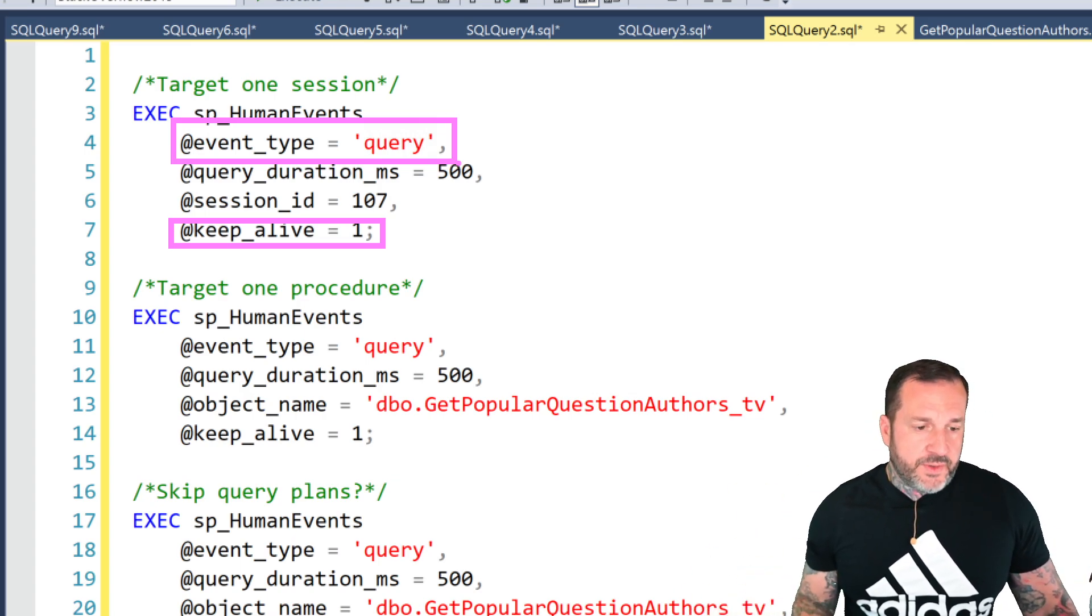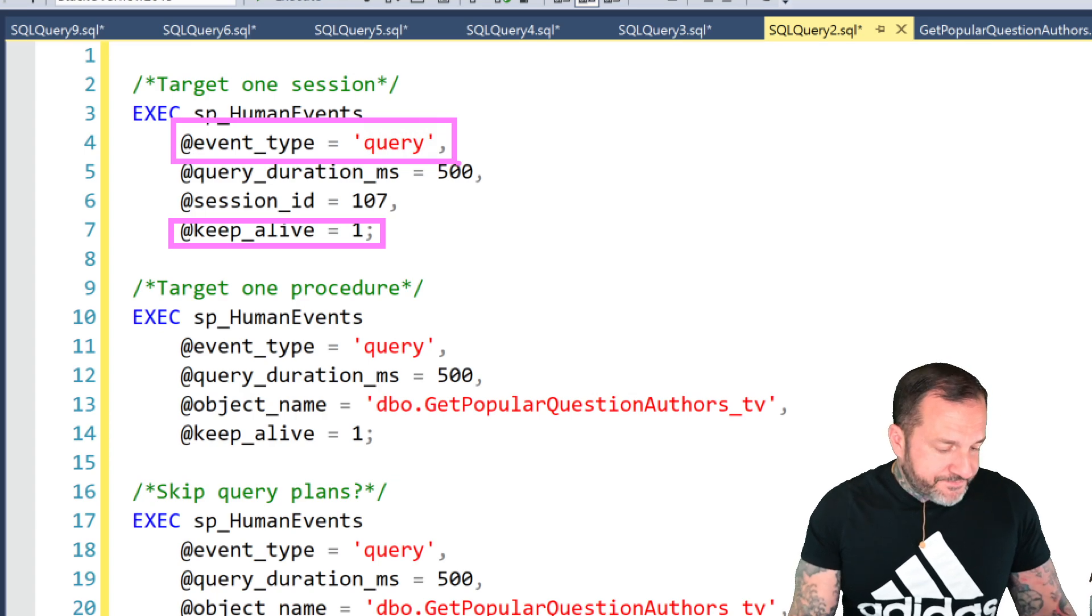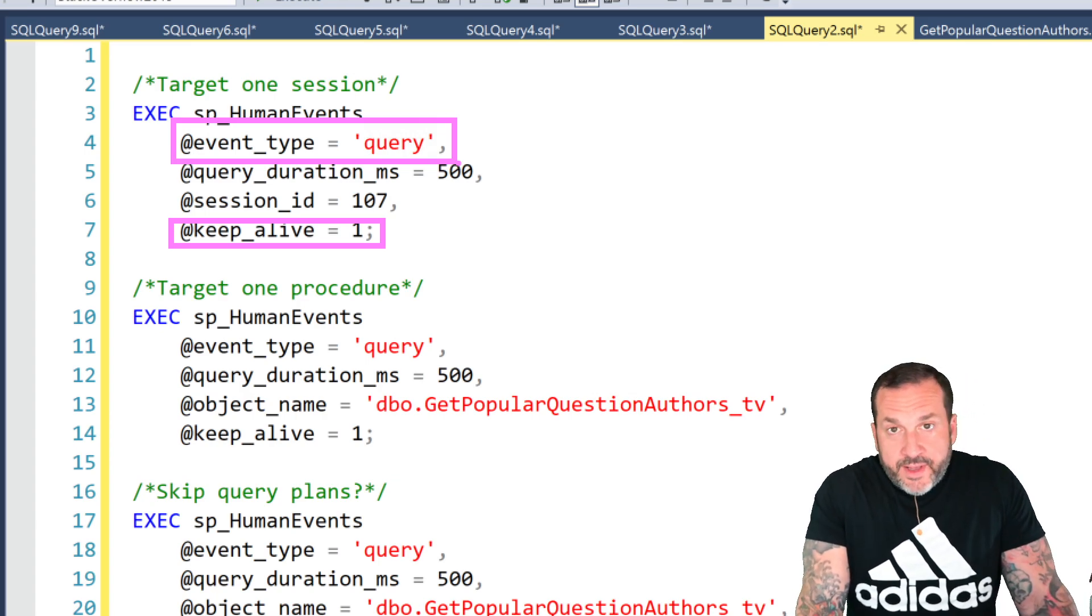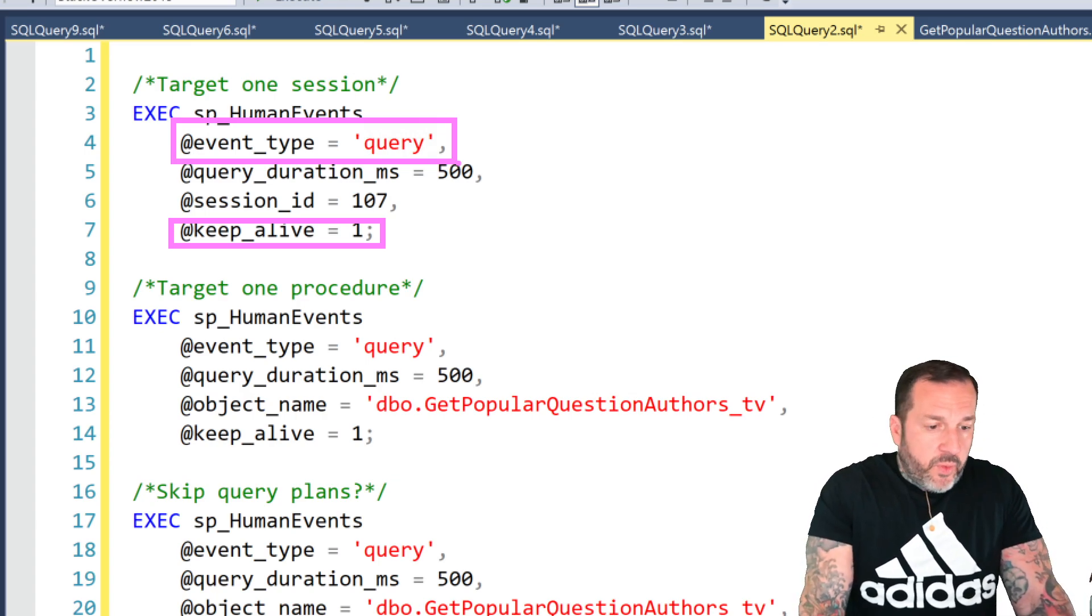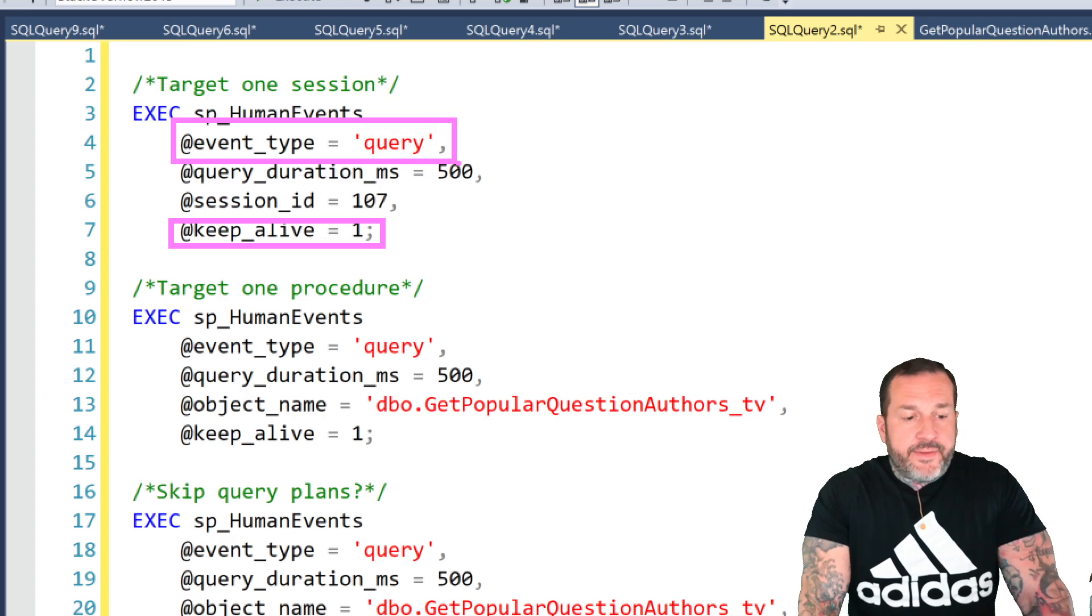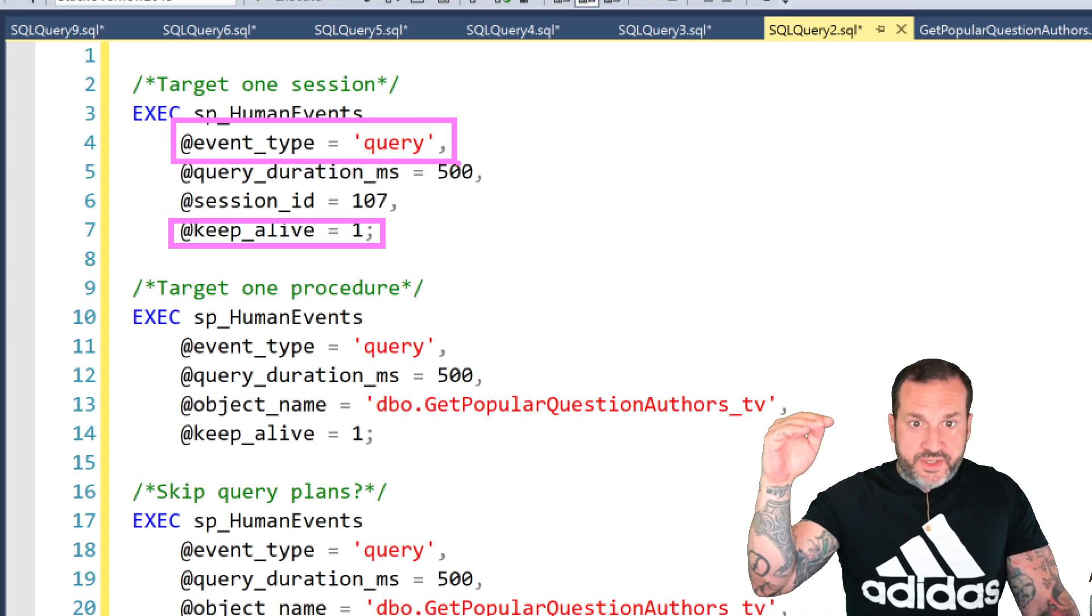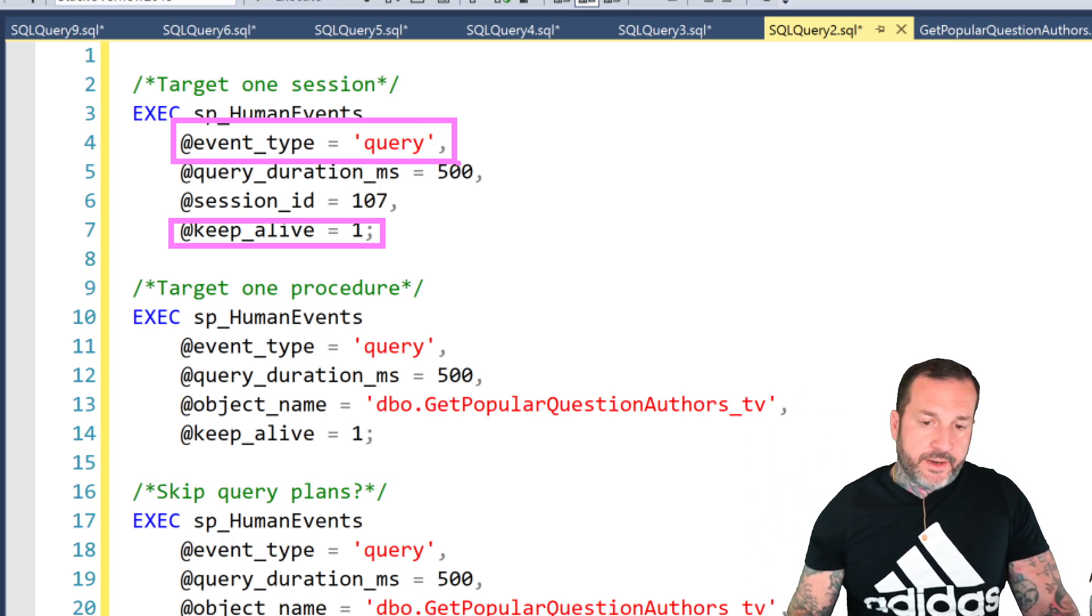Why the keep alive thing is useful is because you can just right click on it, watch live data, and then run your stored procedure and watch data as it comes in.